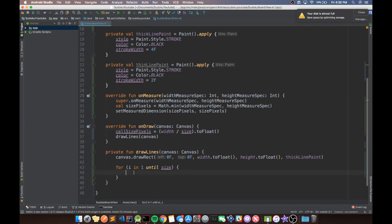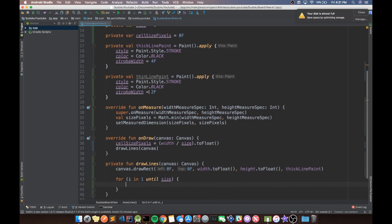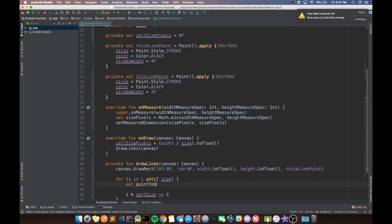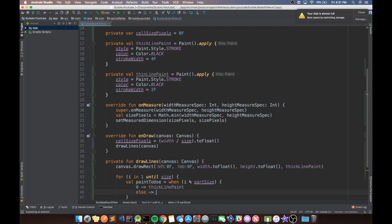Now we need to decide when to draw a thin line versus a thick line. A thick line happens every squareRootSize cells, so we draw a thick line when i mod squareRootSize equals zero. We can use Kotlin's when block — which is like a switch statement but also returns a value — to set a paintToUse variable. When i mod squareRootSize is zero, return thickLinePaint; otherwise return thinLinePaint.